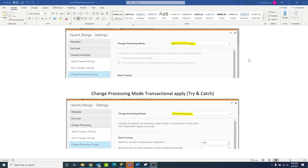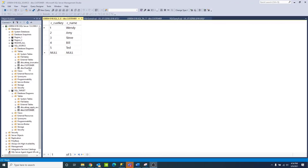What I'd like to do now is switch over, show you the database I'm going to be working with, and then run through three scenarios of Upsert Merge: one in default mode, the second in batch apply mode, and the third in transactional apply. We'll look at the results we get in the target database for each scenario. So let's have a look at our source database and our customer table, which I'm going to be using in my examples today.